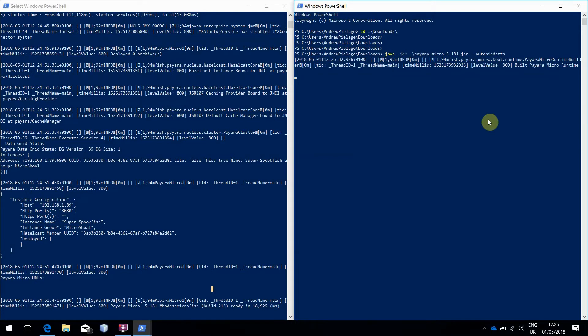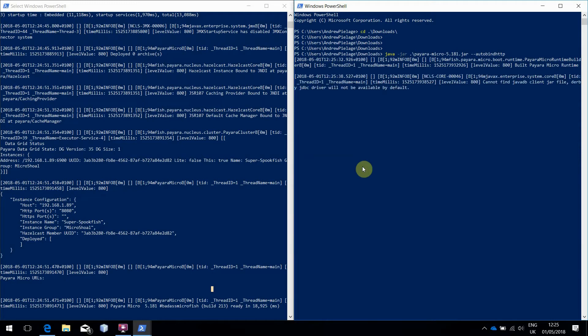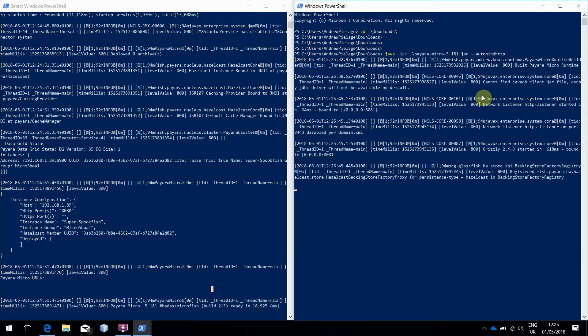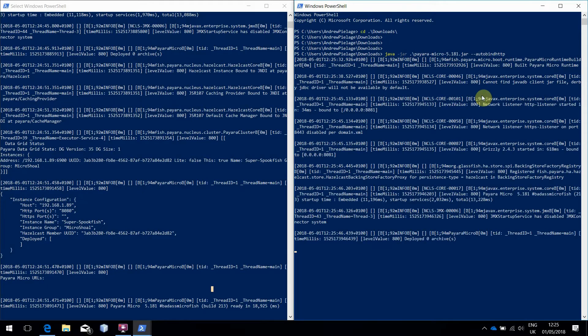The first instance is bound to the default port of 8080, obviously making it unavailable for this second instance. With the AutoBind option enabled, this second instance will detect that this port is in use and attempt to find one that's free. In this case, it's going for 8081.